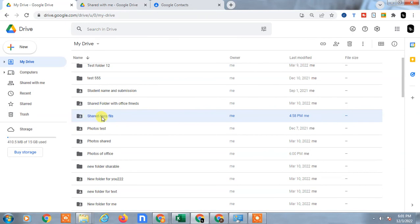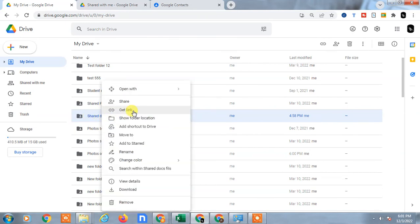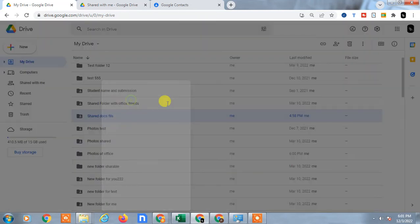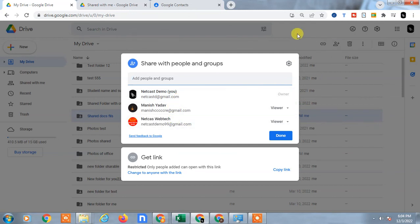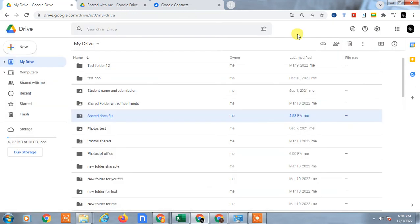So guys, in this folder if I check the Share option—okay guys, if you see on this folder, you can see I have shared this file with this person—two persons. So that is how you can check folders or files shared by you.